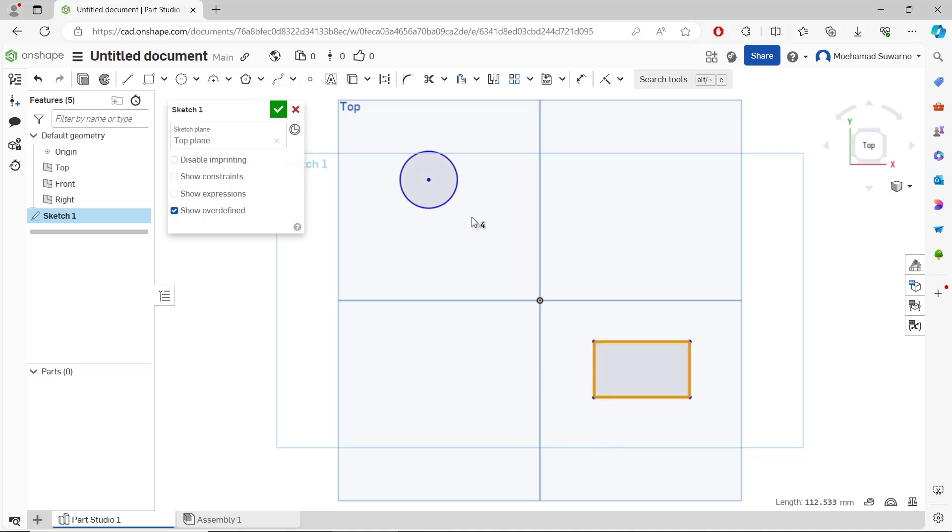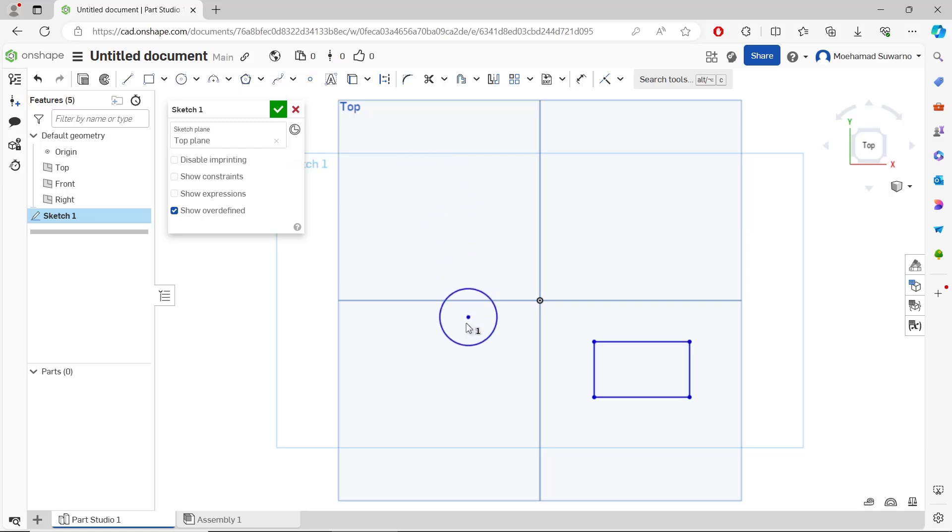Then you can click on the center point, hold, and then you can move it into another area.